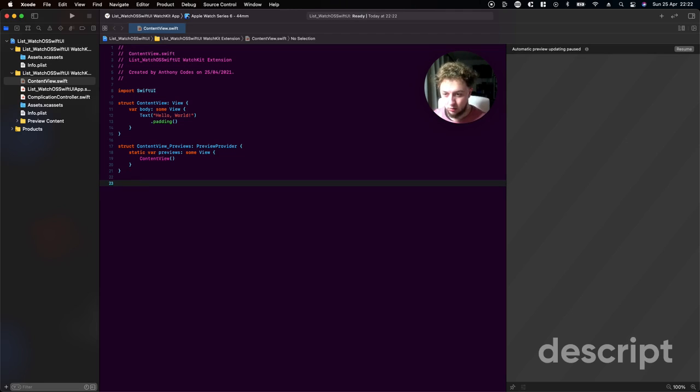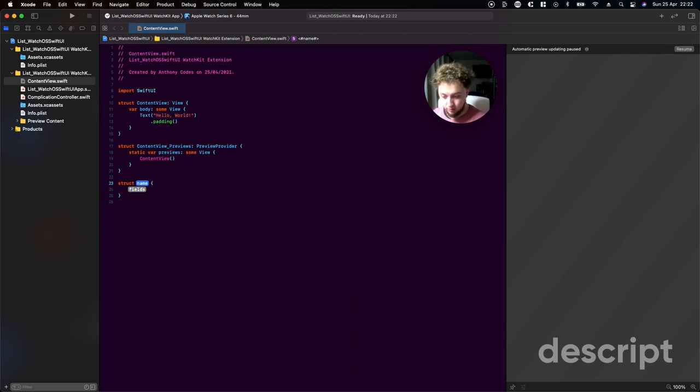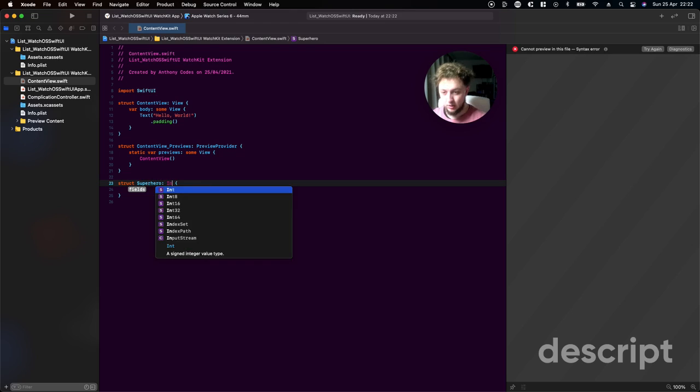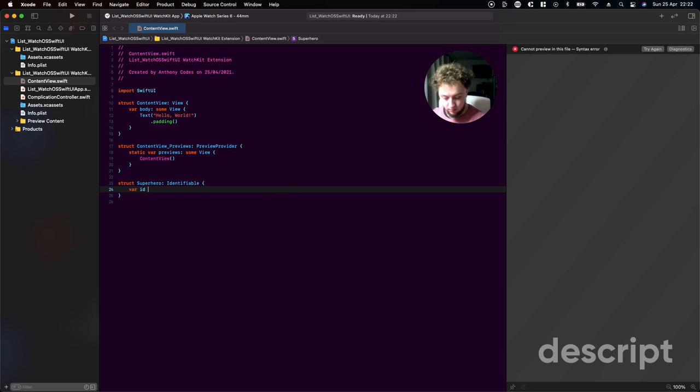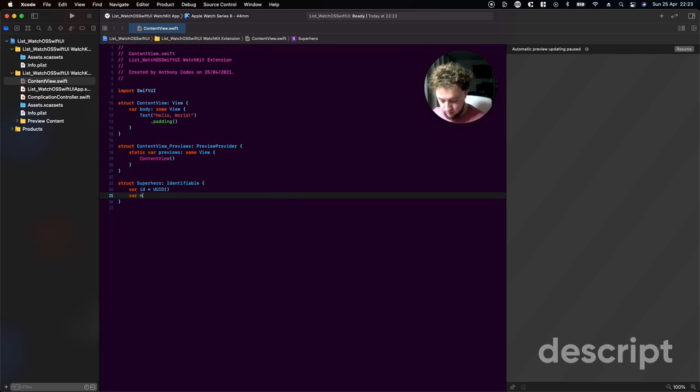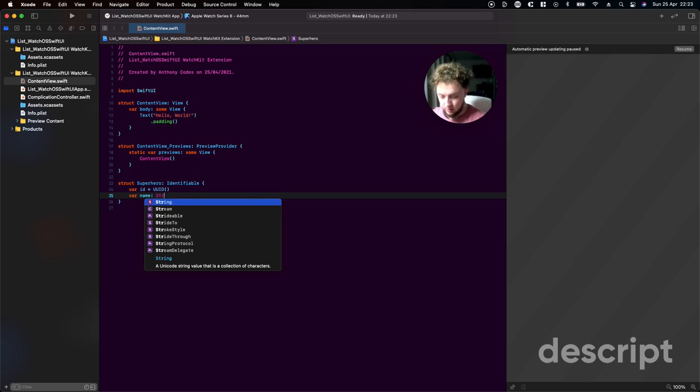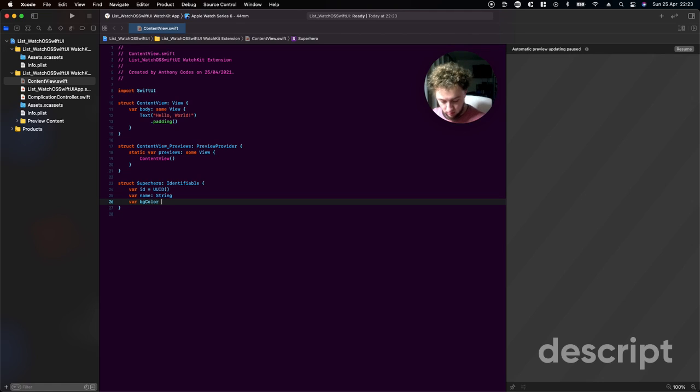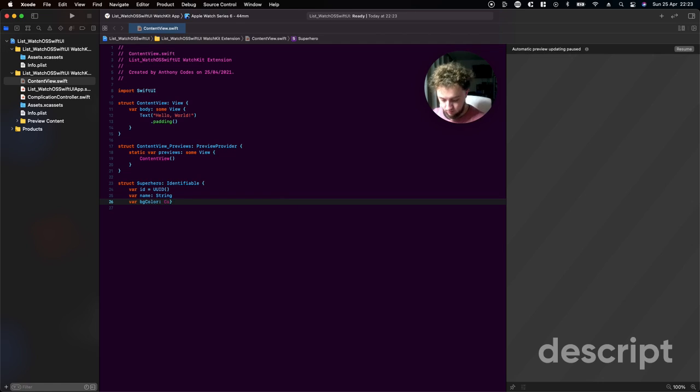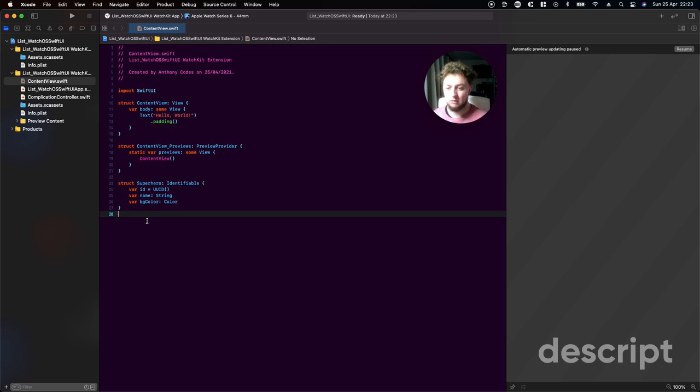First things first, we're going to create our simple data. We're going to say struct and this is going to be called Superhero, and this is going to be identifiable. In here we're going to say var id is equal to UUID and close it off. We're going to say var name which is going to be a string, and var bgColor is a color. That's our first step of our simple data done.